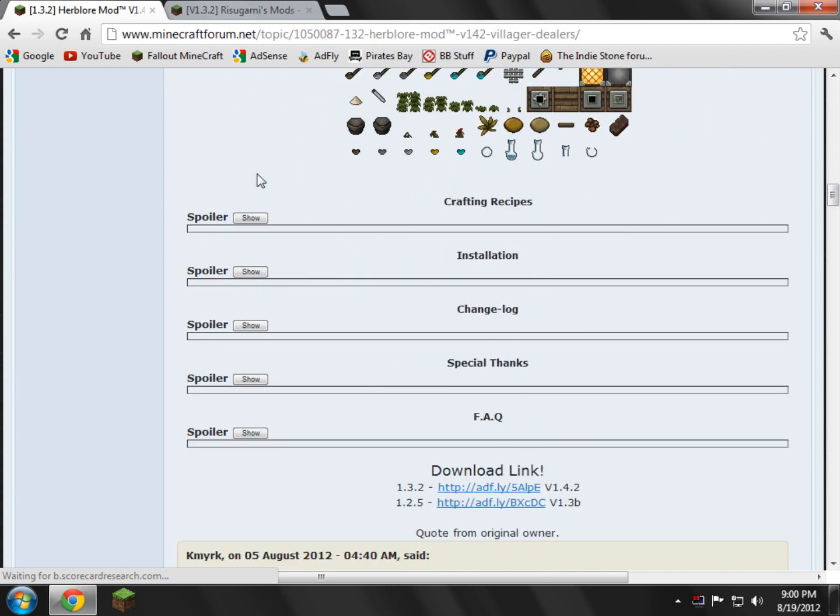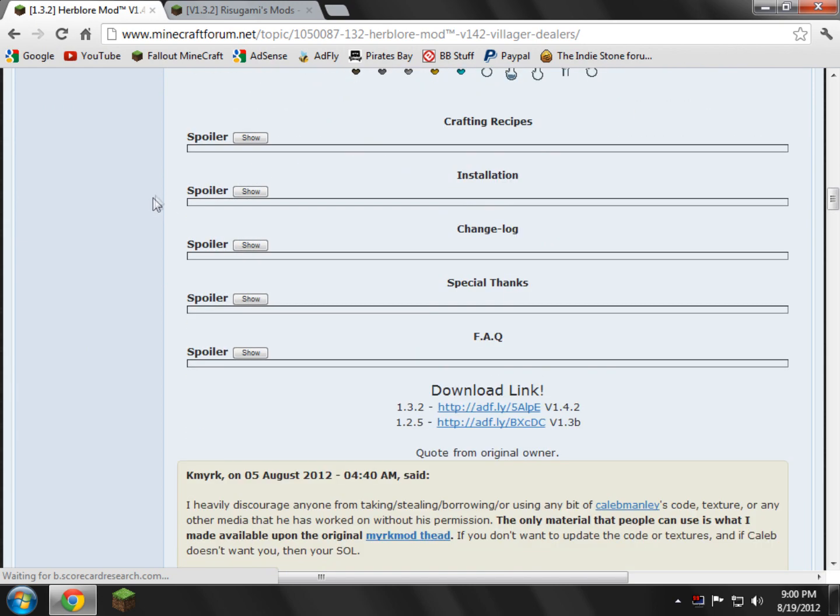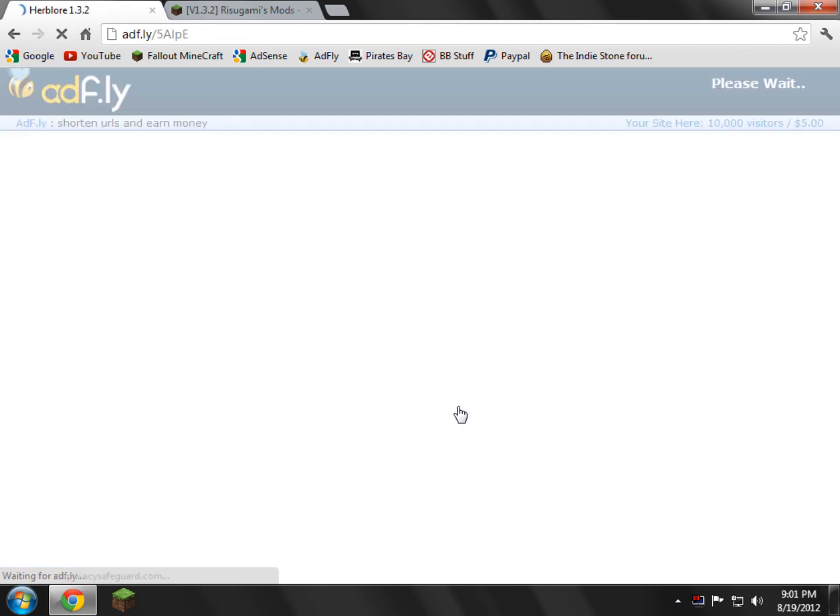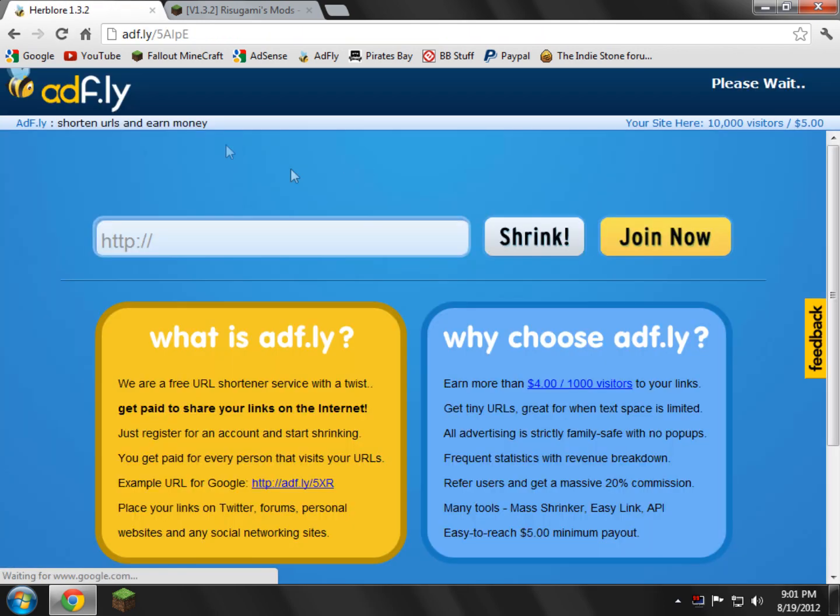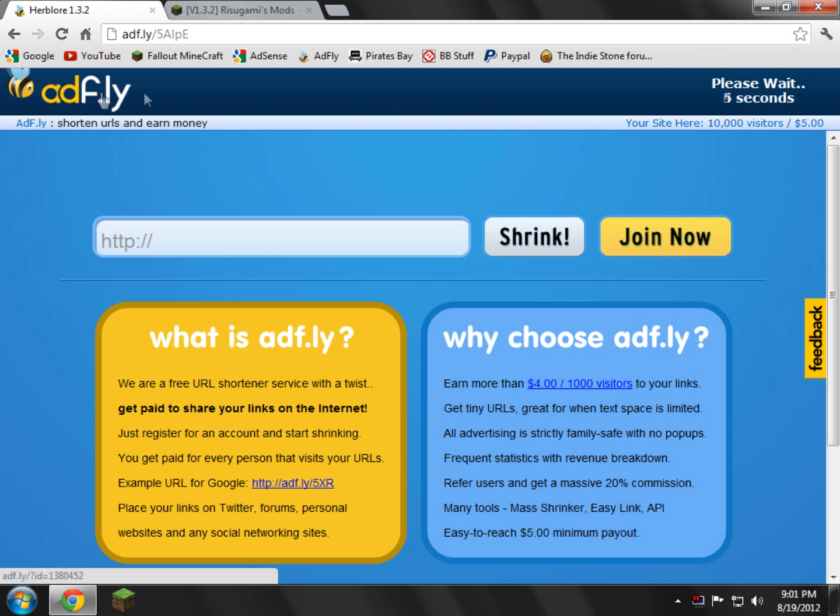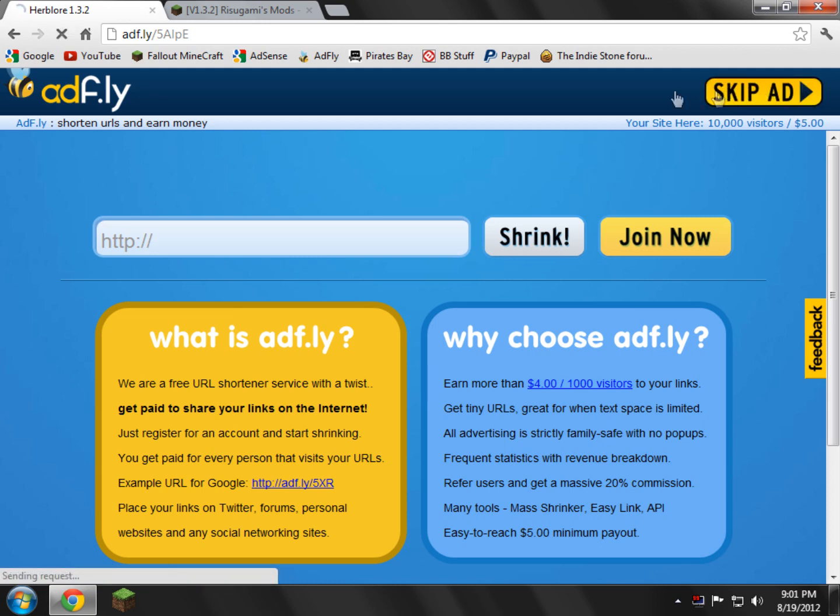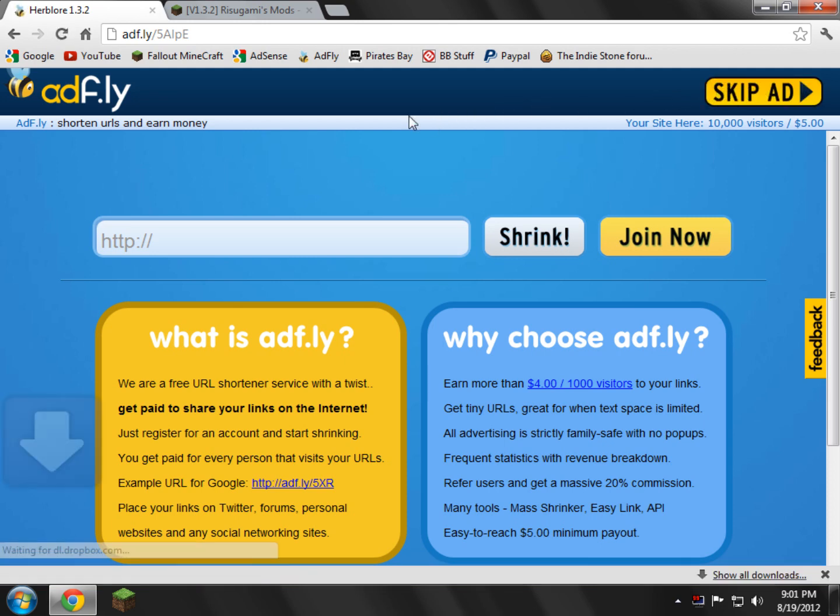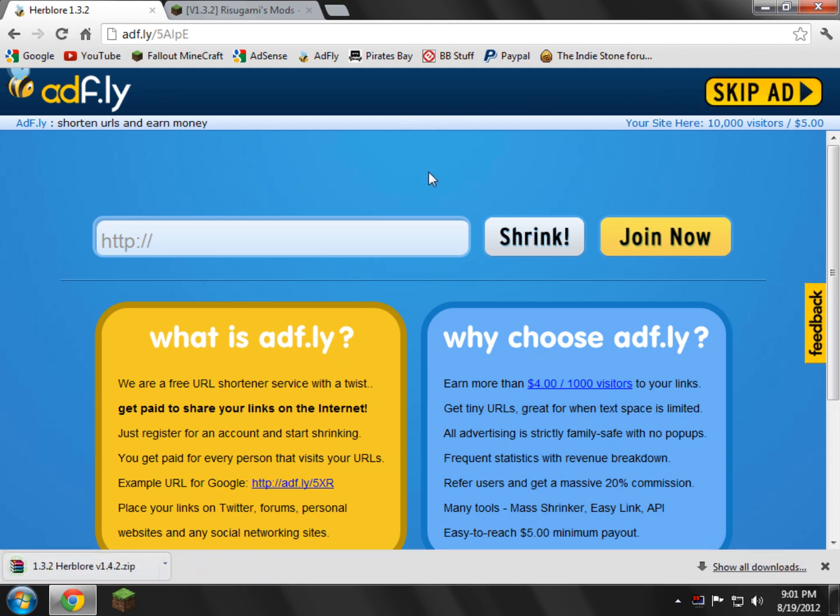Scroll down and you need to find the actual download section, which is right here where it says Download Link. 1.3.2 is my current version, so I'll click that, and it will take me to the AdFly link. Don't freak out. In the top right corner, just click Skip Ad when the 5 seconds go away.